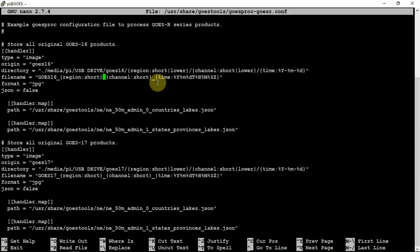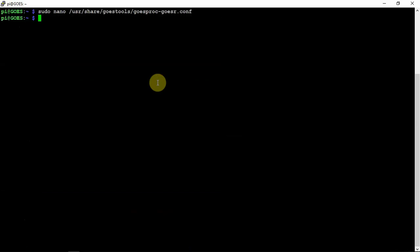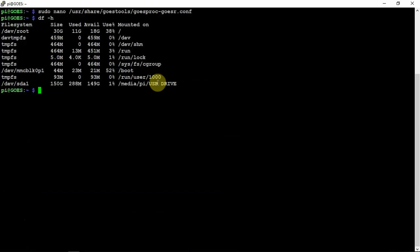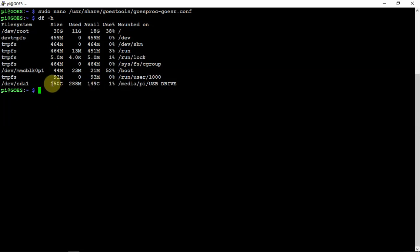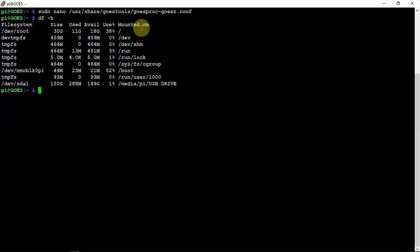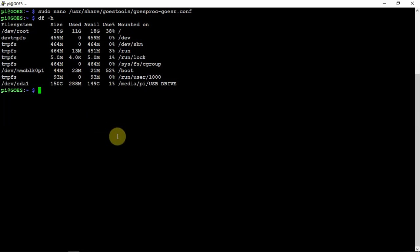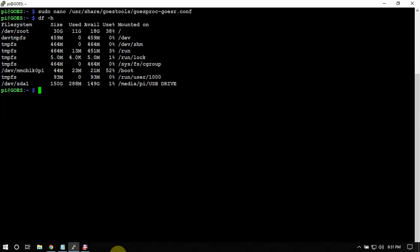So my SD card is just a 32 gig, but my external hard drive, I think, is around 150 gig. But other than that, that's about it. Thanks for watching, stay tuned for the next one.